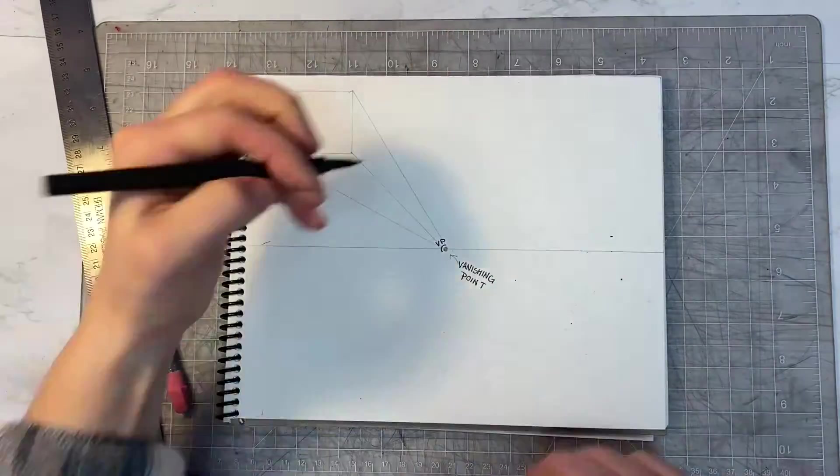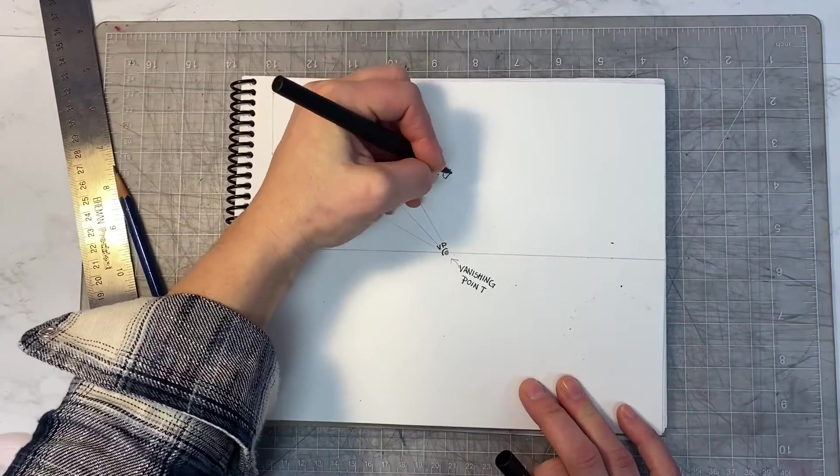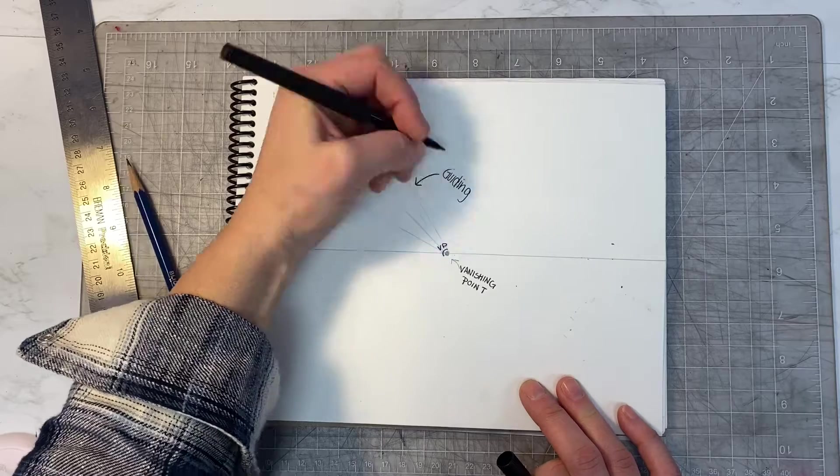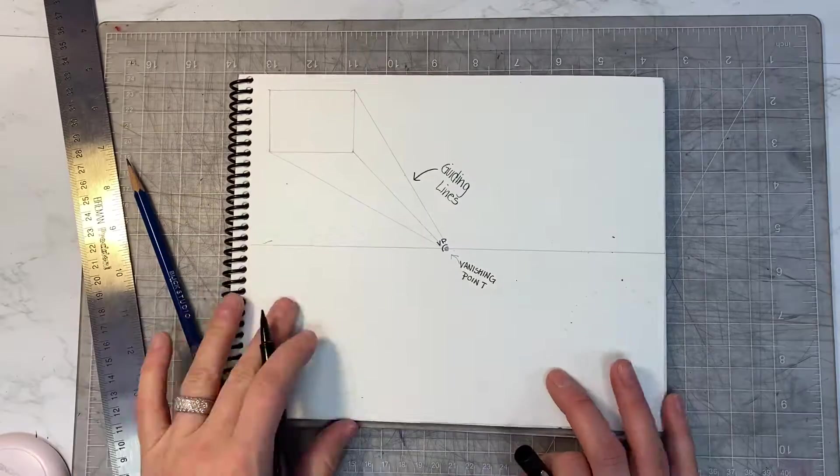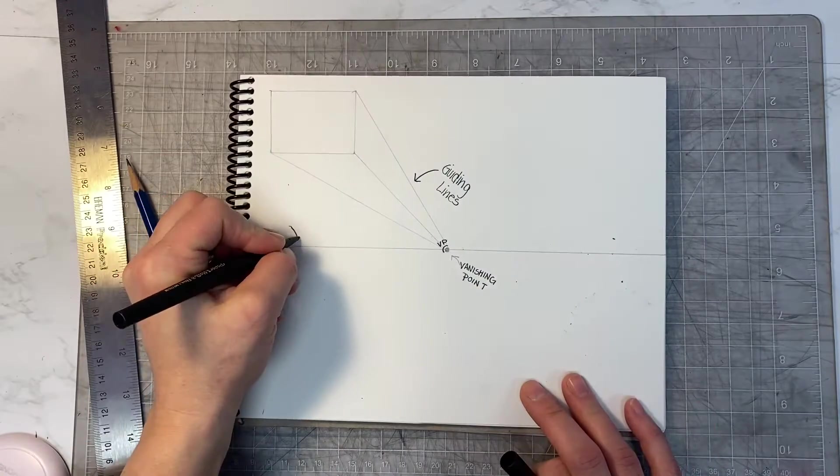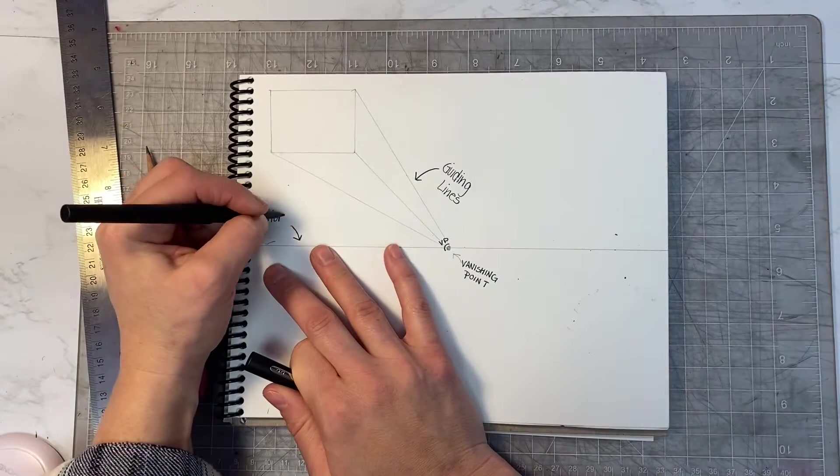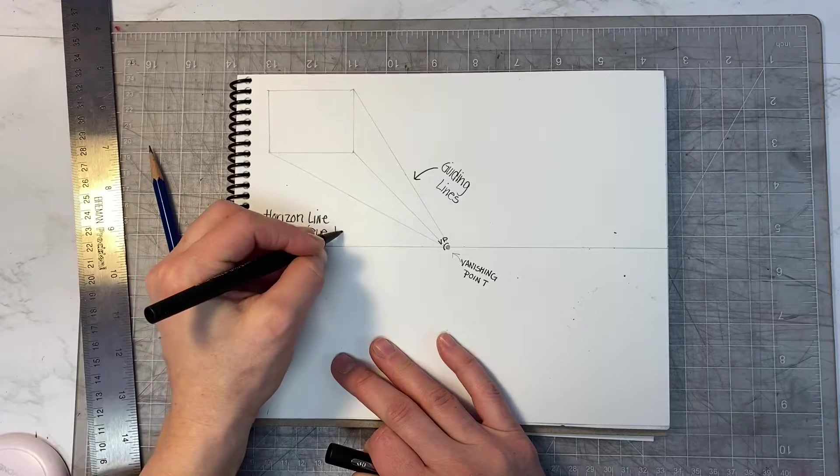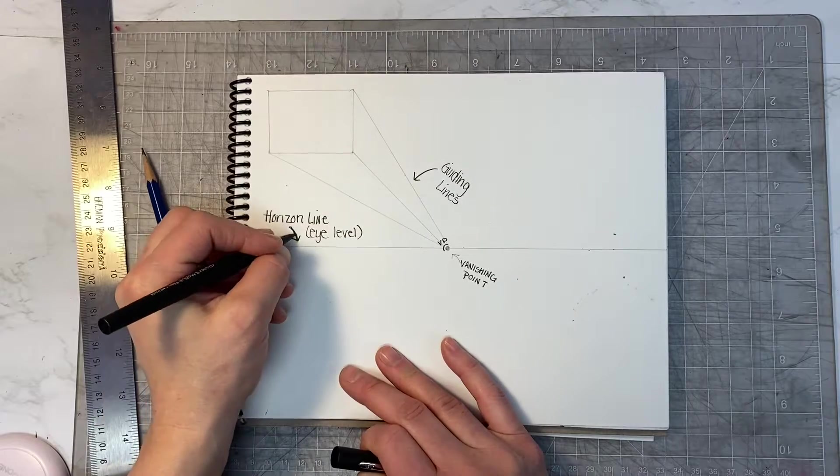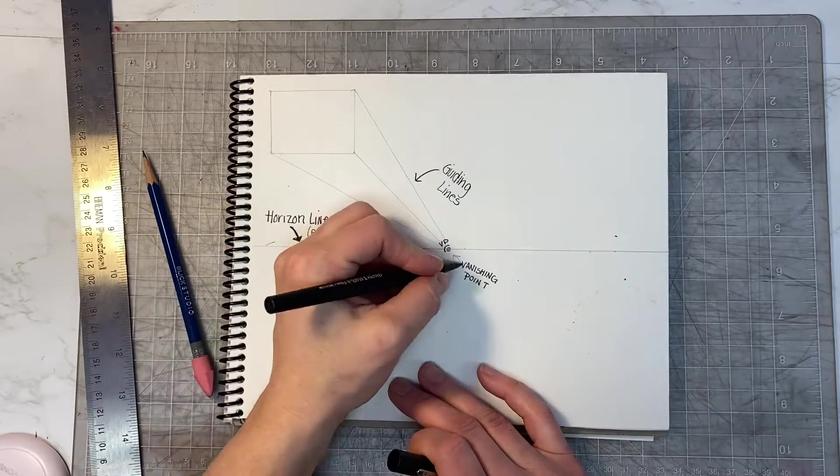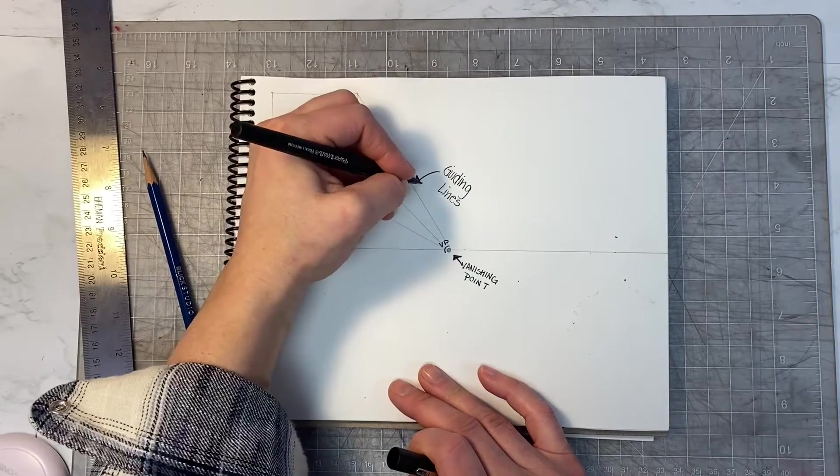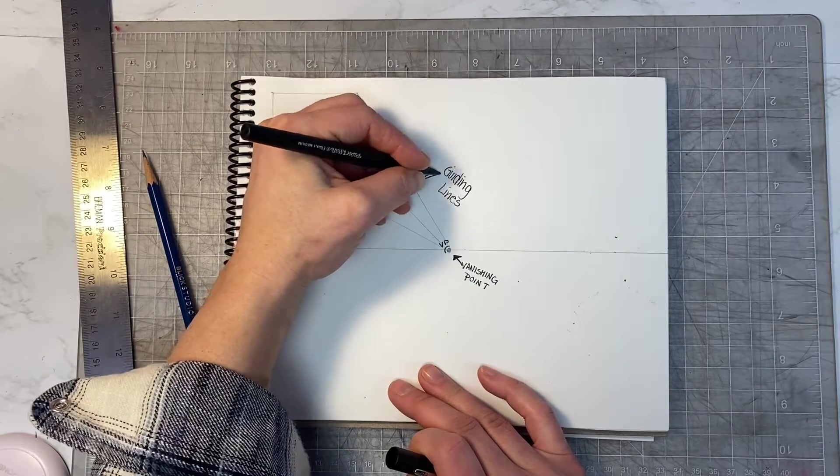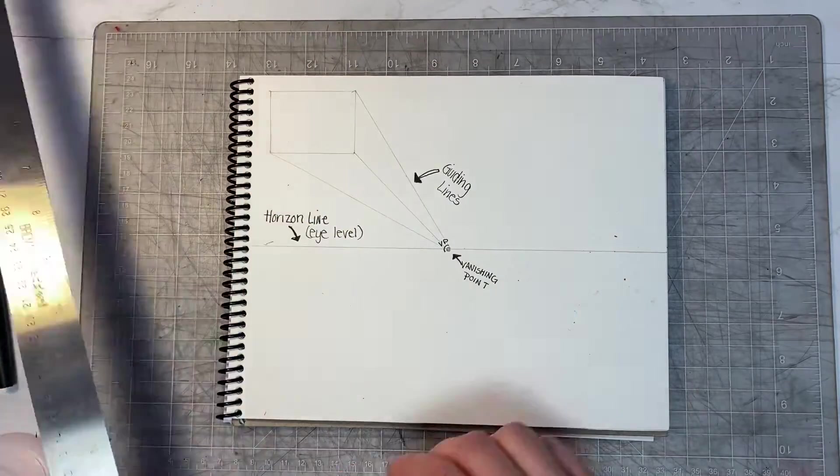The lines that are directed towards the vanishing point are called guiding lines. The line the vanishing point is on is called the horizon line. The vanishing point can move within the space of the horizon line but never above or below.